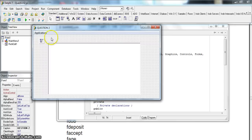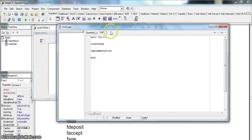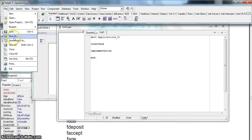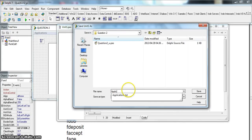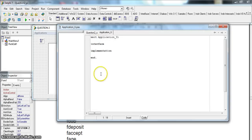There is the Delphi code they've given us. We're going to create a whole new unit and change the name of this unit to applications underscore U. I'm going to save this now. Save as, and we save it in the same folder as applications underscore U. So there we've got the start of our unit.